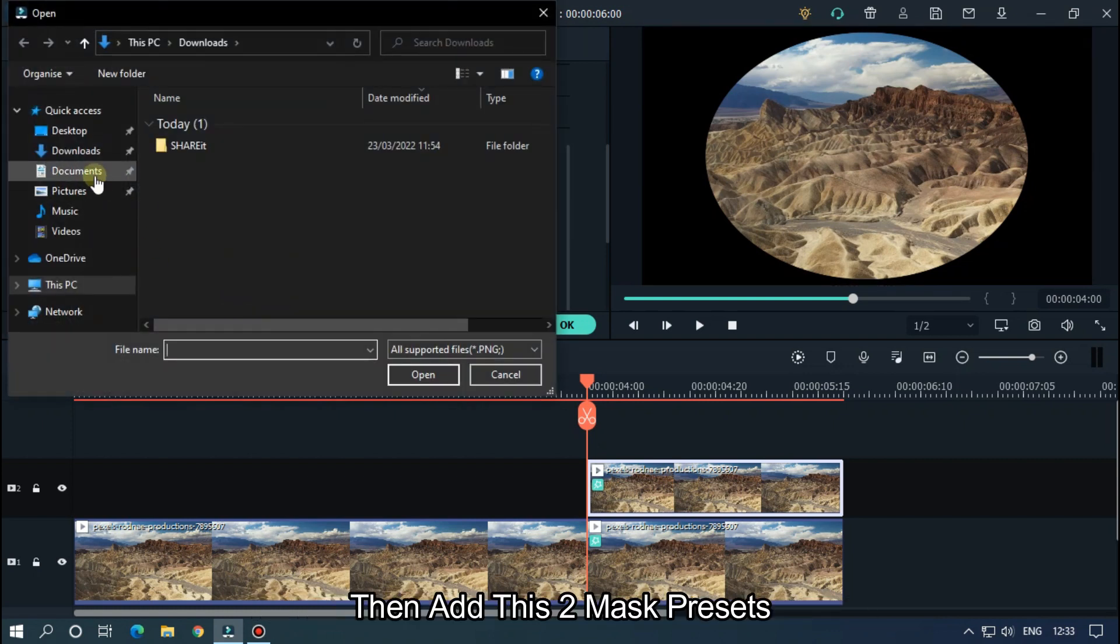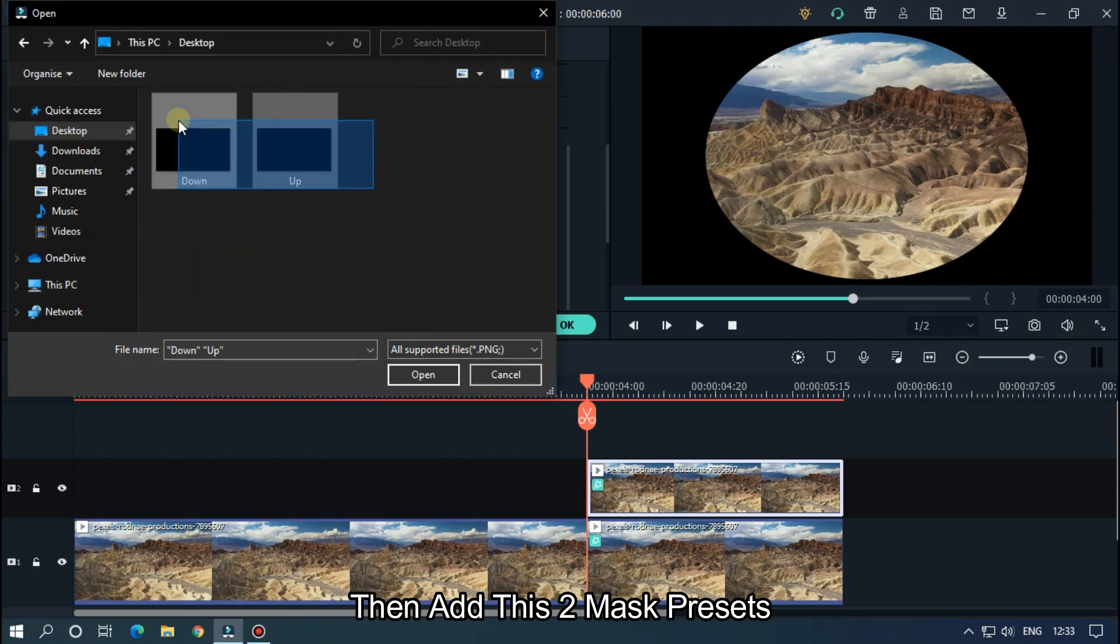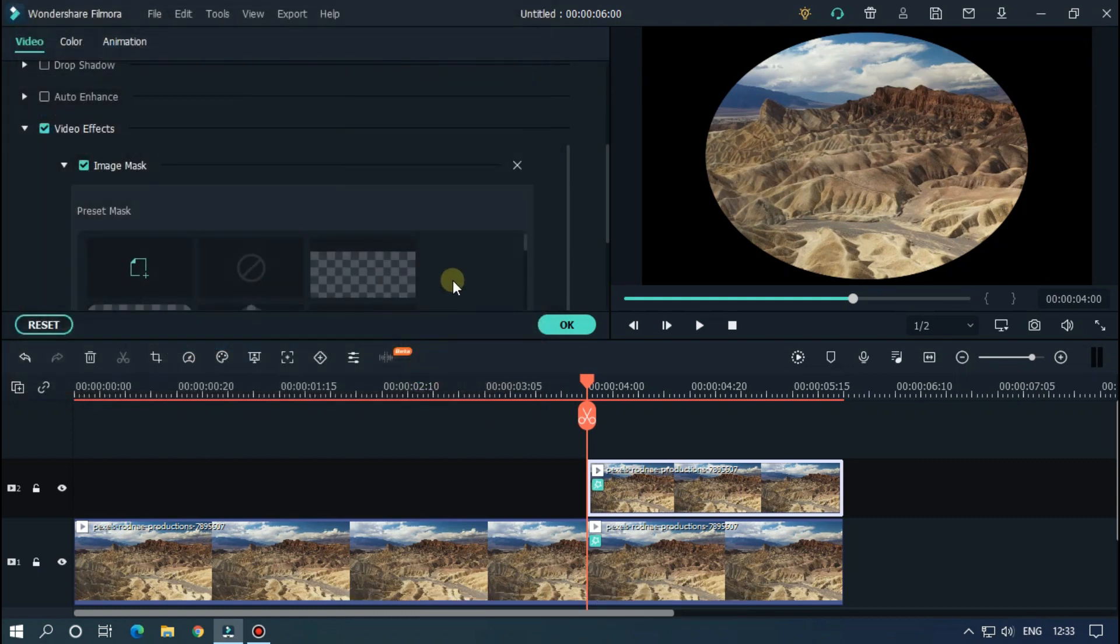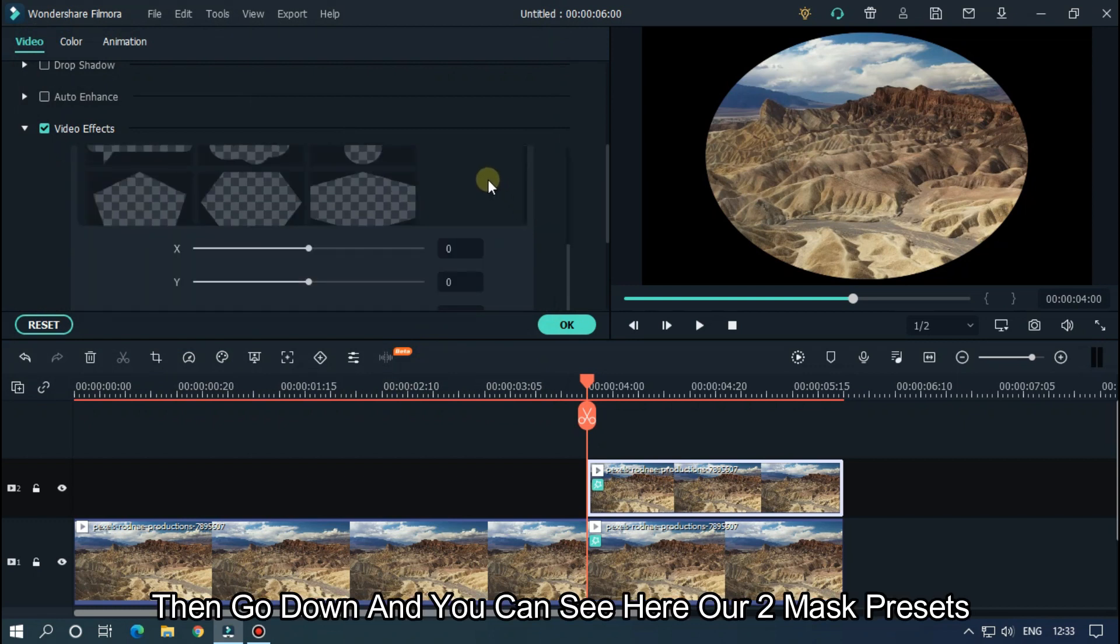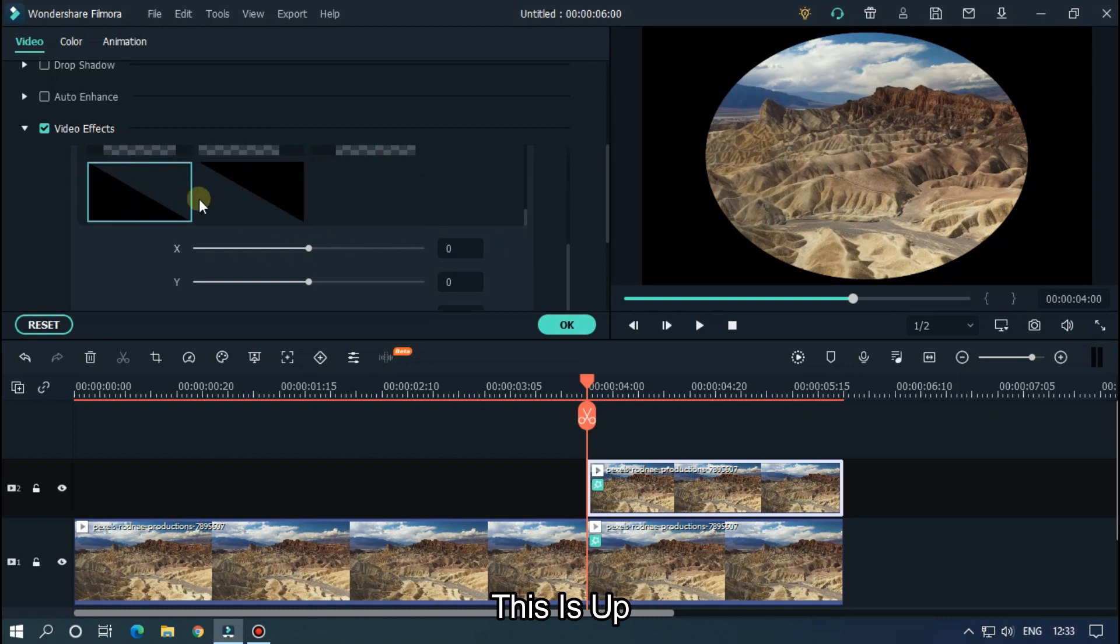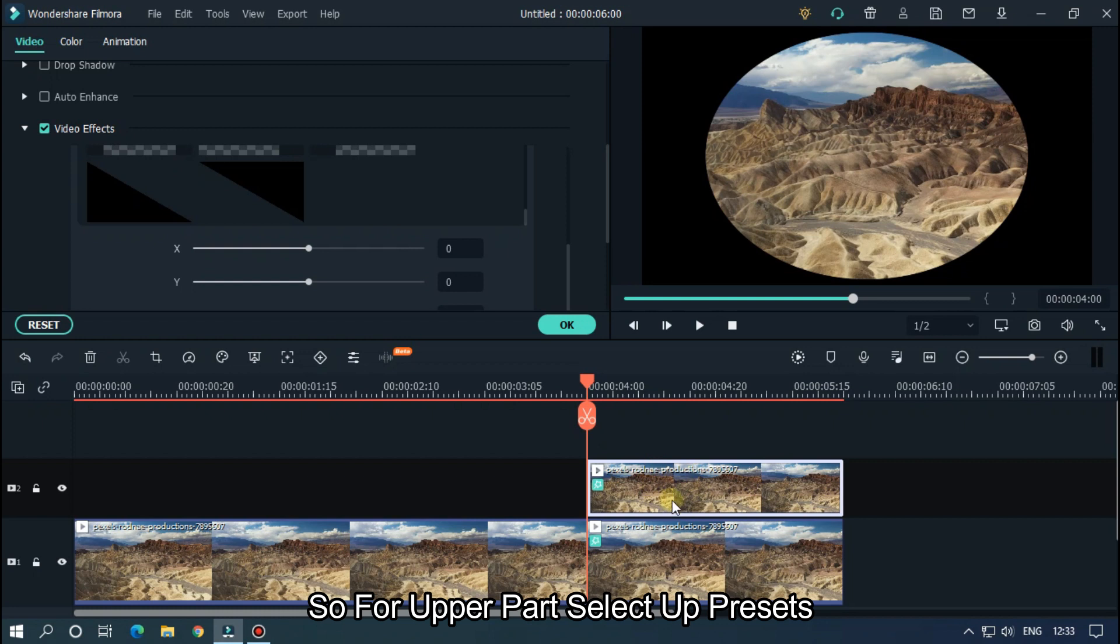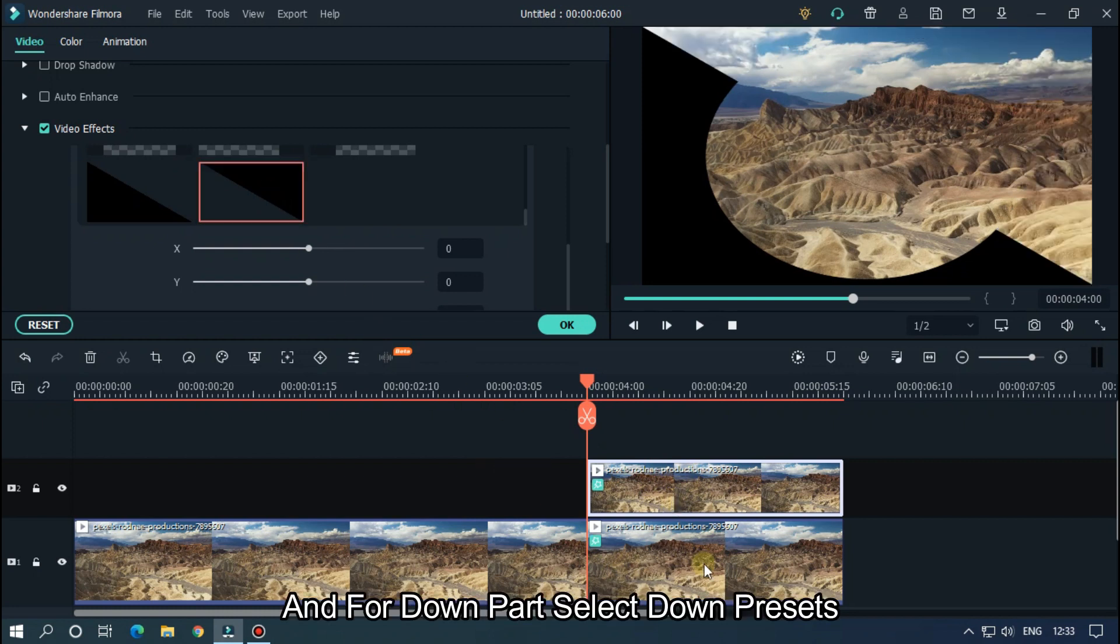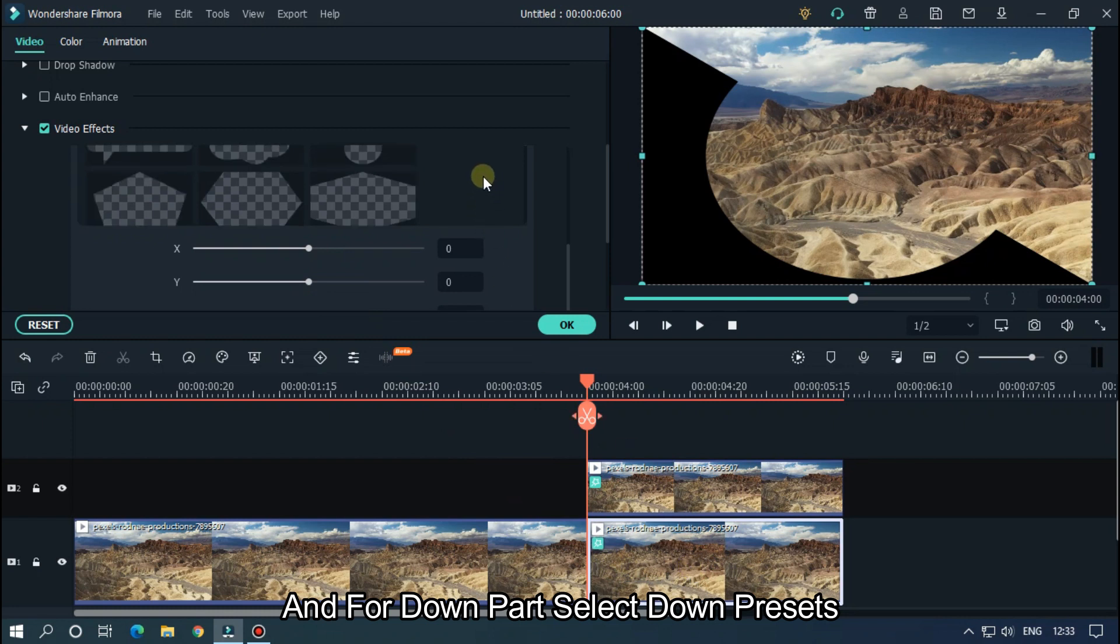Then add this to mask presets. Then go down and you can see here are two mask presets: this is up and this is down. So for the upper part, select up presets, and for the down part, select down presets.